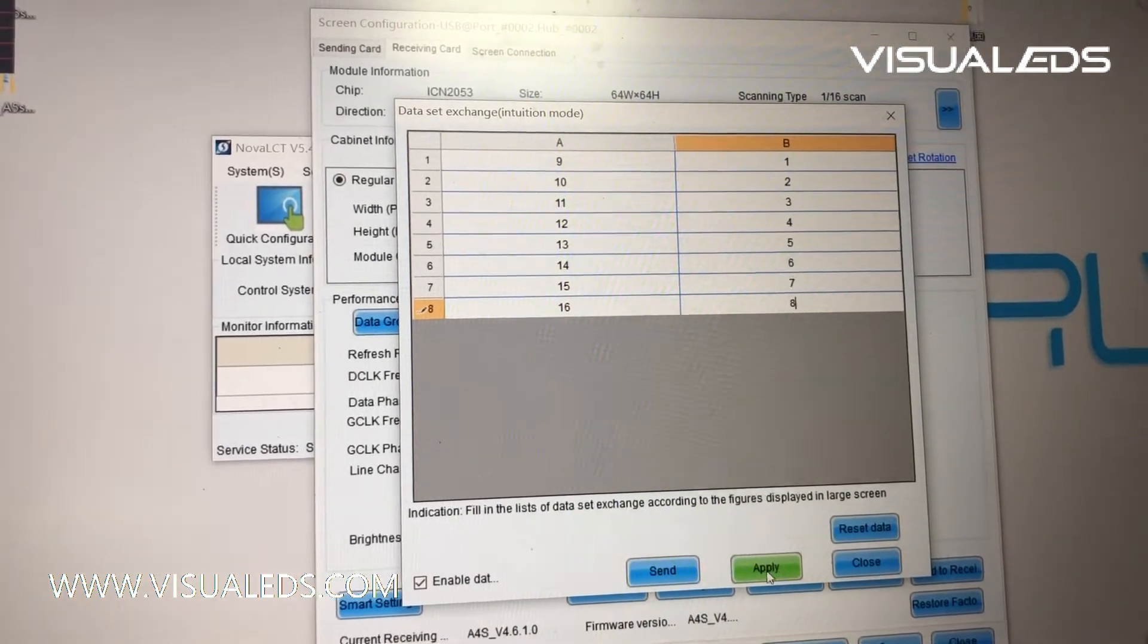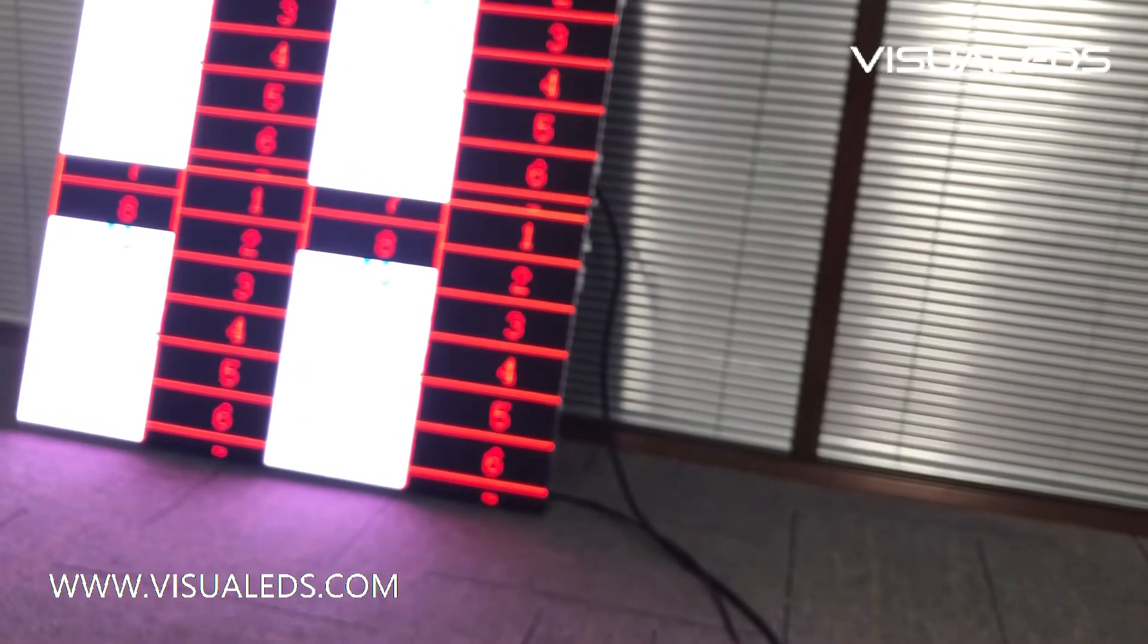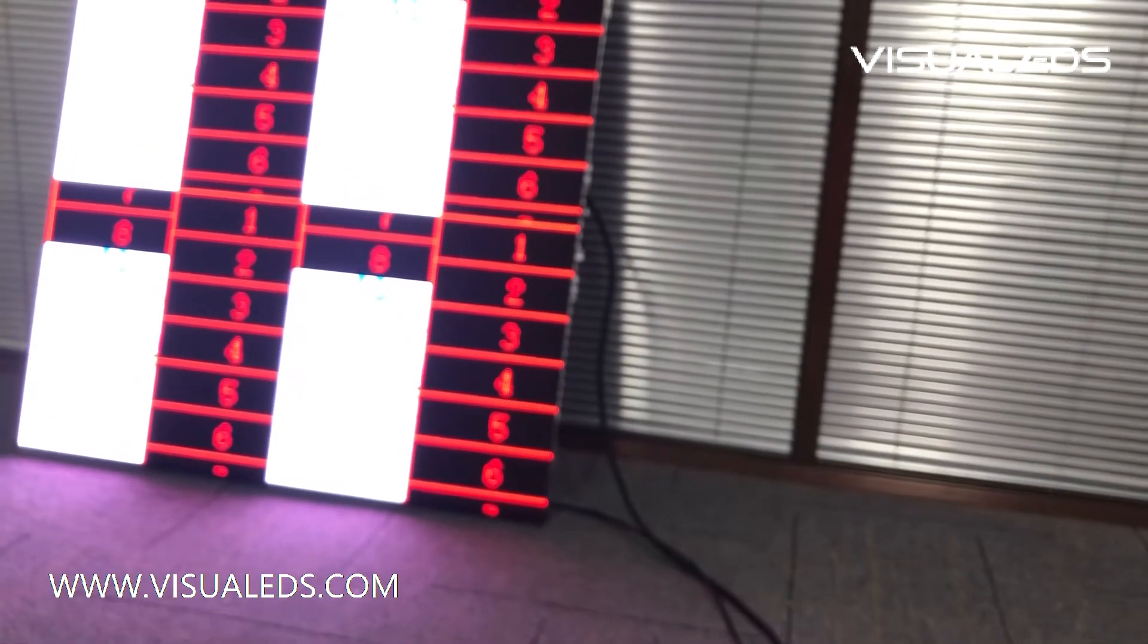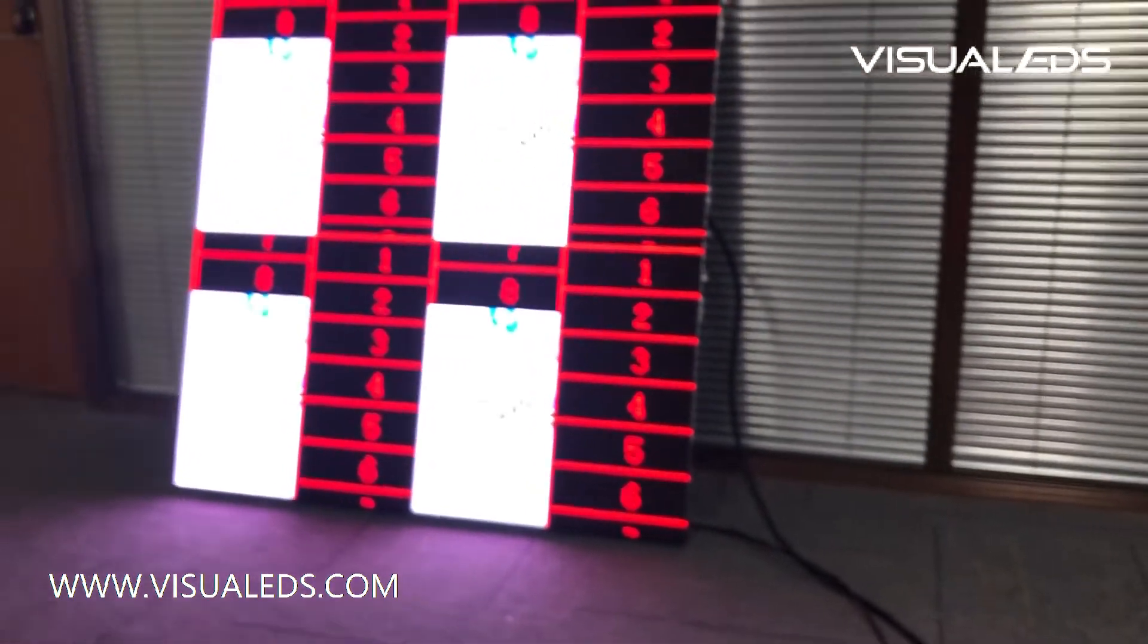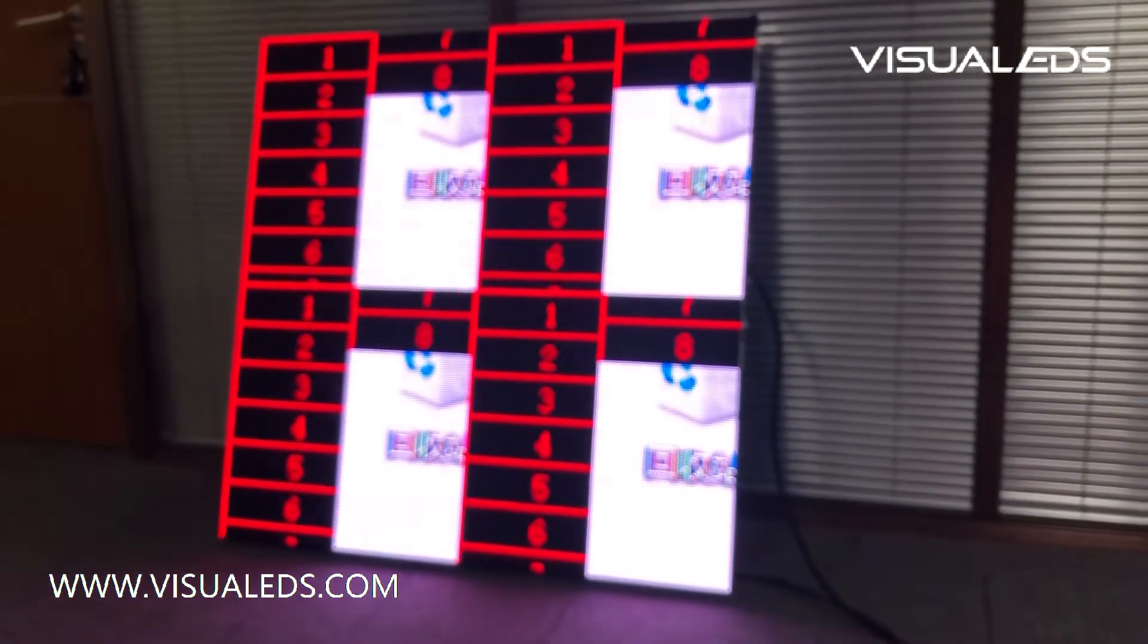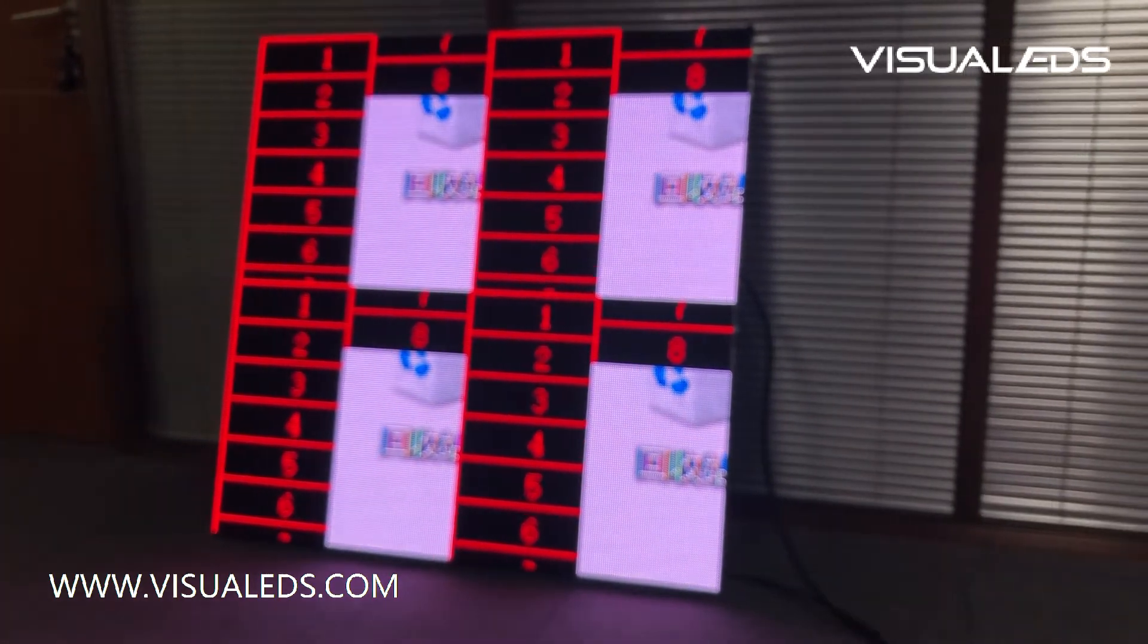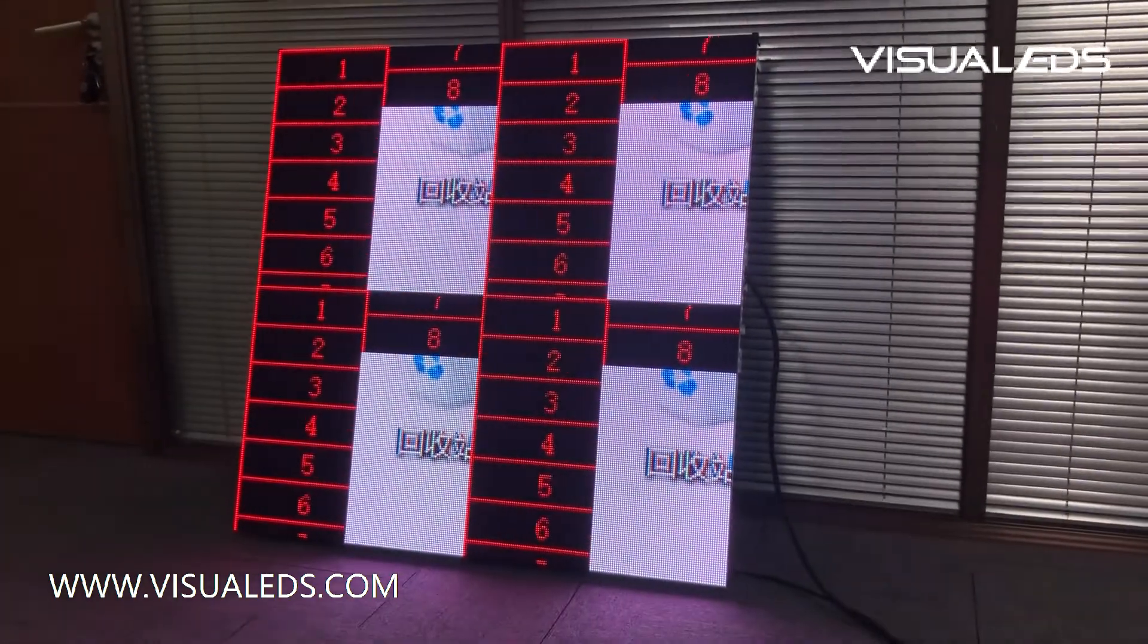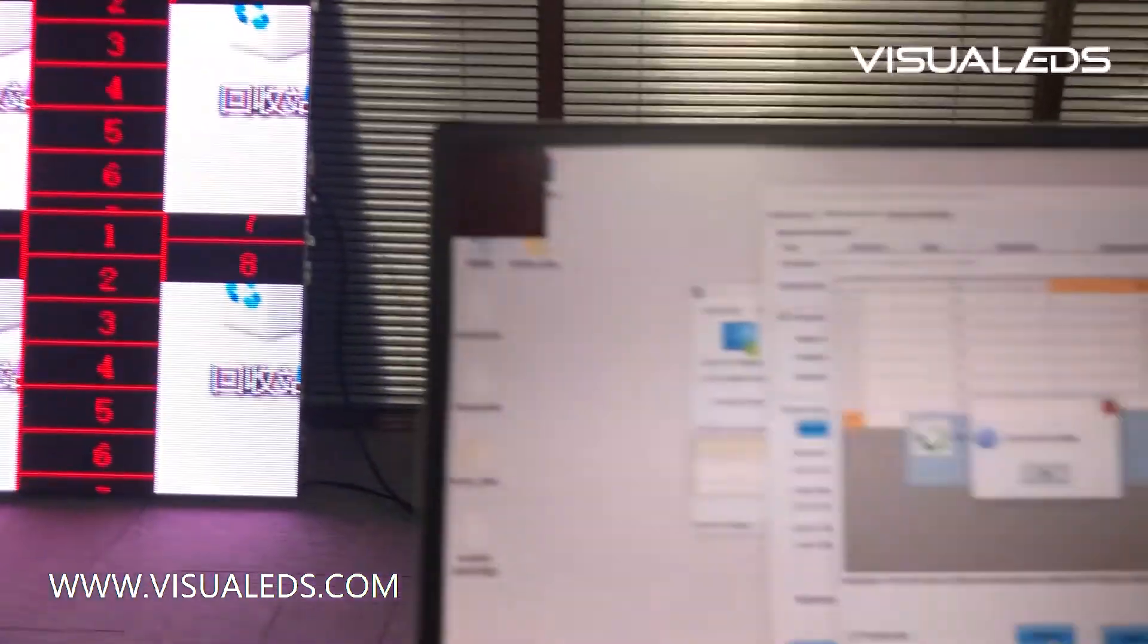Okay, apply or send. Let's see how it works on the LED cabinet.